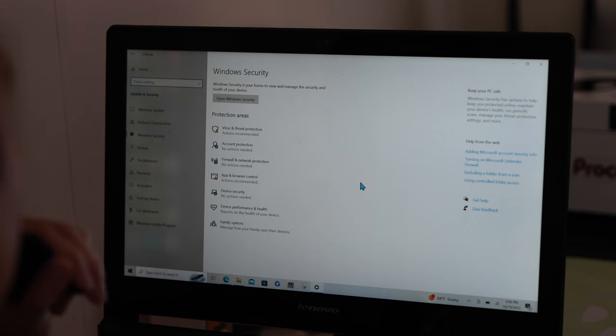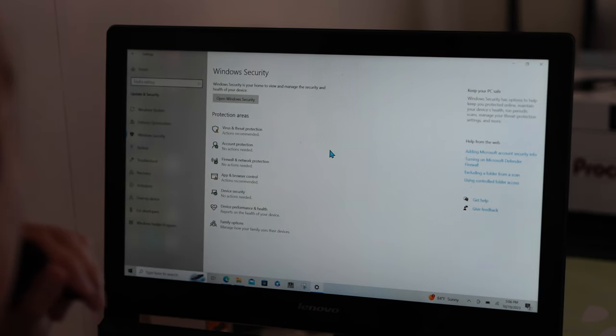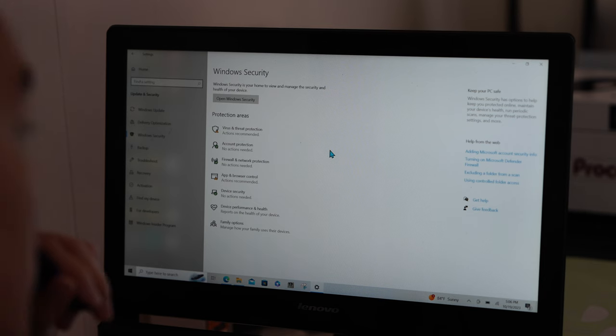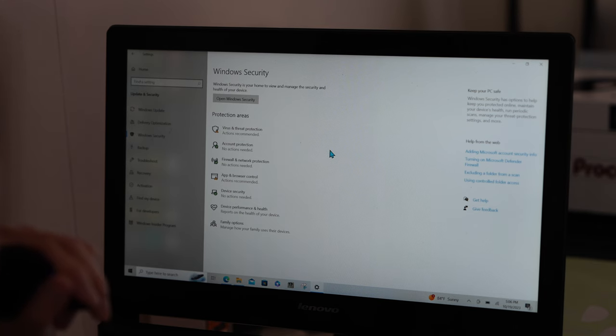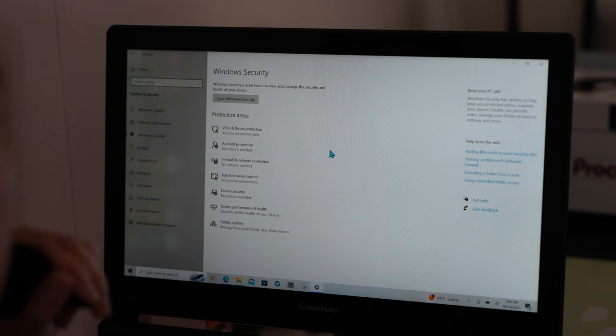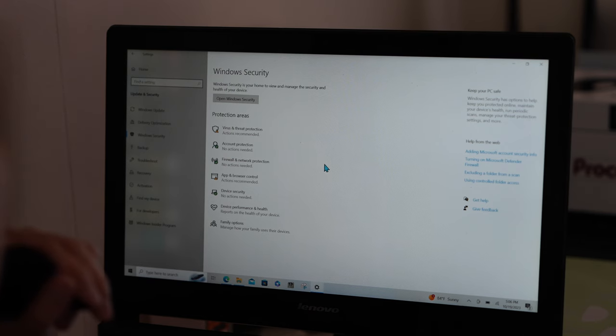But the first thing you want to do is turn your antivirus software off because the resetting program that's in the white USB, for some reason Windows picks it up as a virus, which it's not, and it would delete that program if you don't turn off your antivirus.